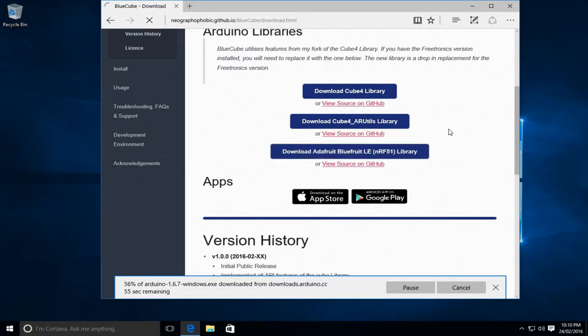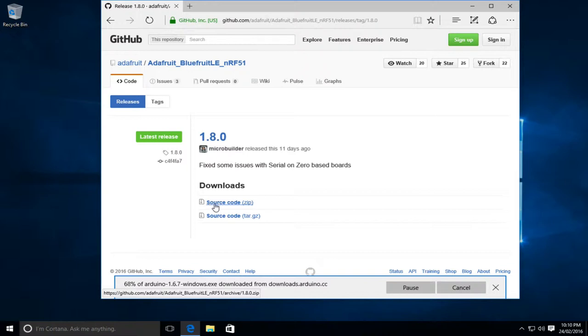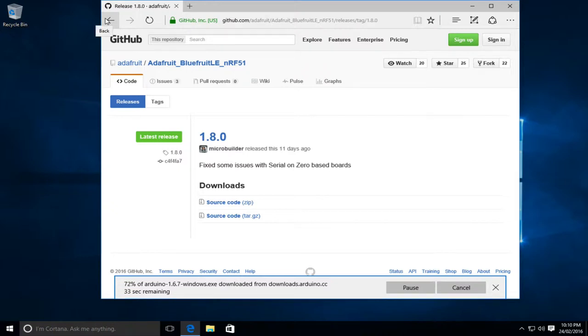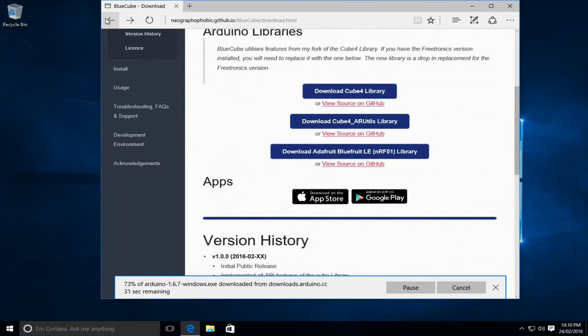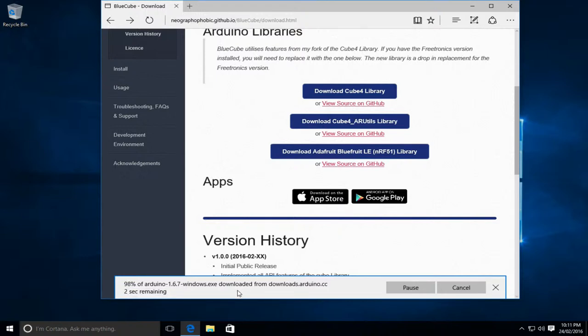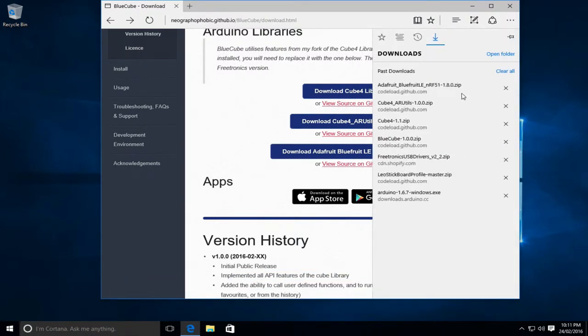So when we click on the download link for that it'll actually take us to the GitHub page for the latest release of that library and you can just click the source code zip link. So we'll download that and while that's downloading you should also grab a copy of the BlueCube application for your mobile device. It's available for iPhones and iPads through the App Store or for your Android phone or tablet through the Google Play Store. You can either use either of these links or you can search for BlueCube through both of the app stores. So the downloads are just about finished and we'll just go to view those.